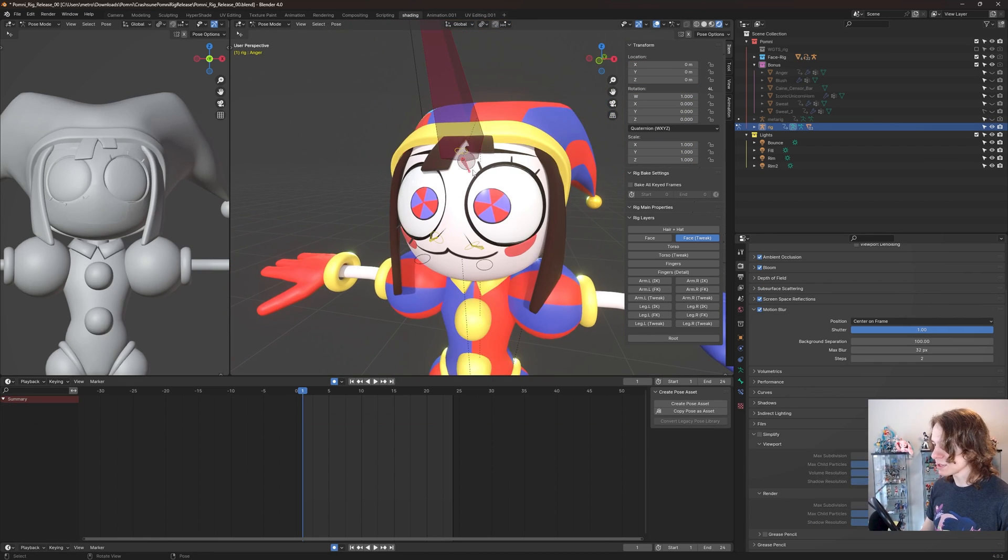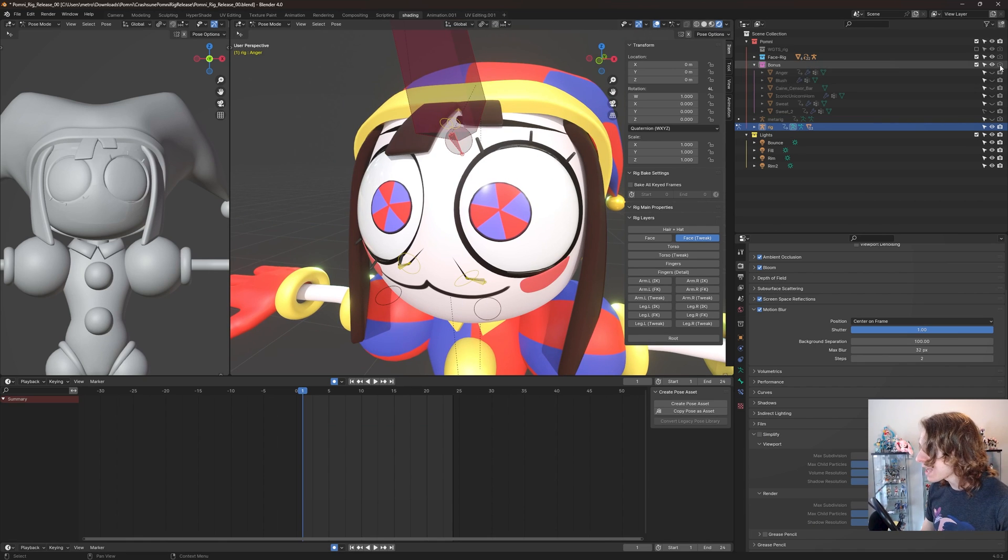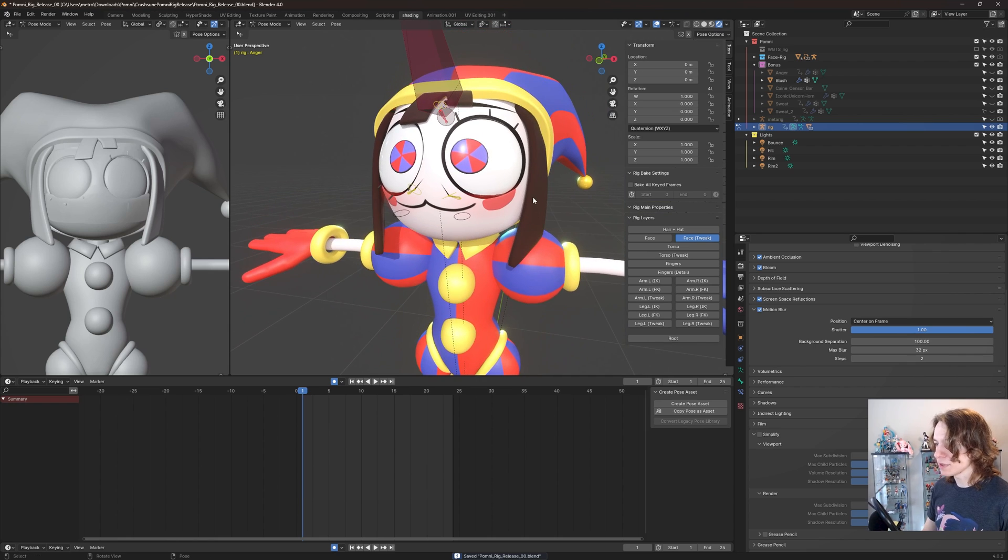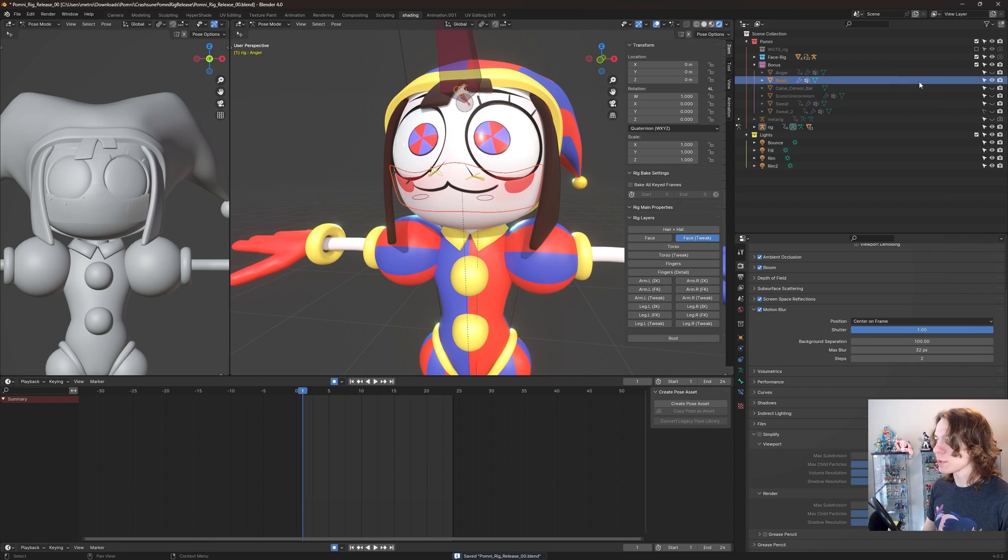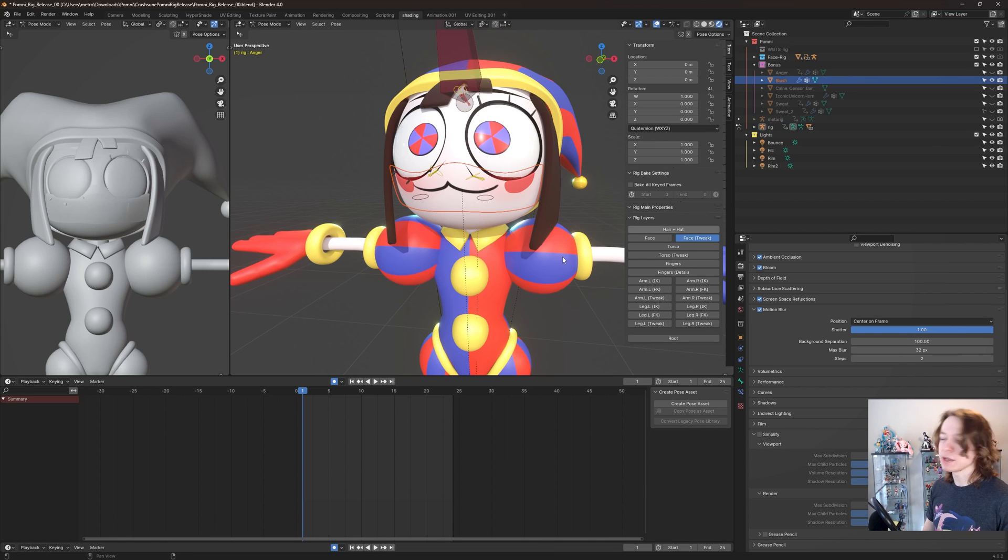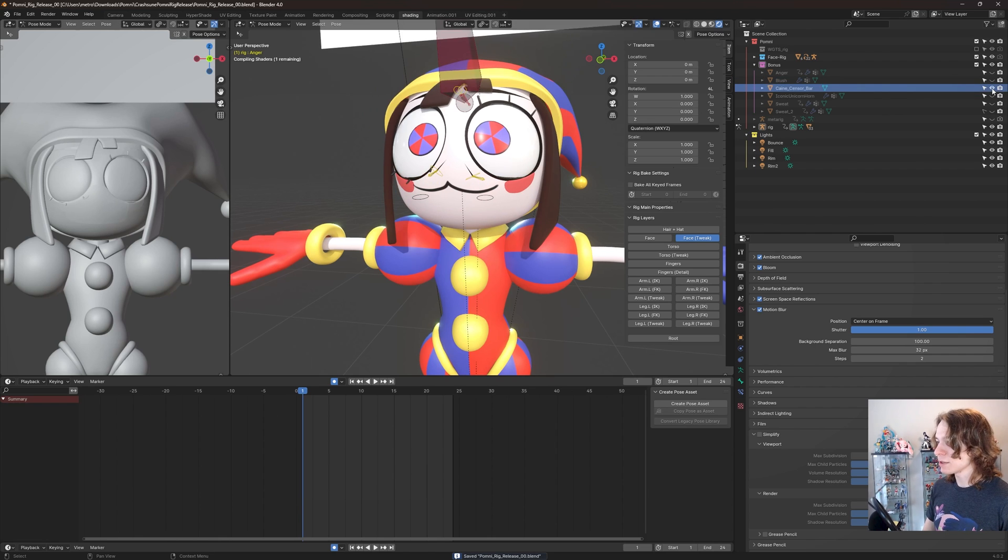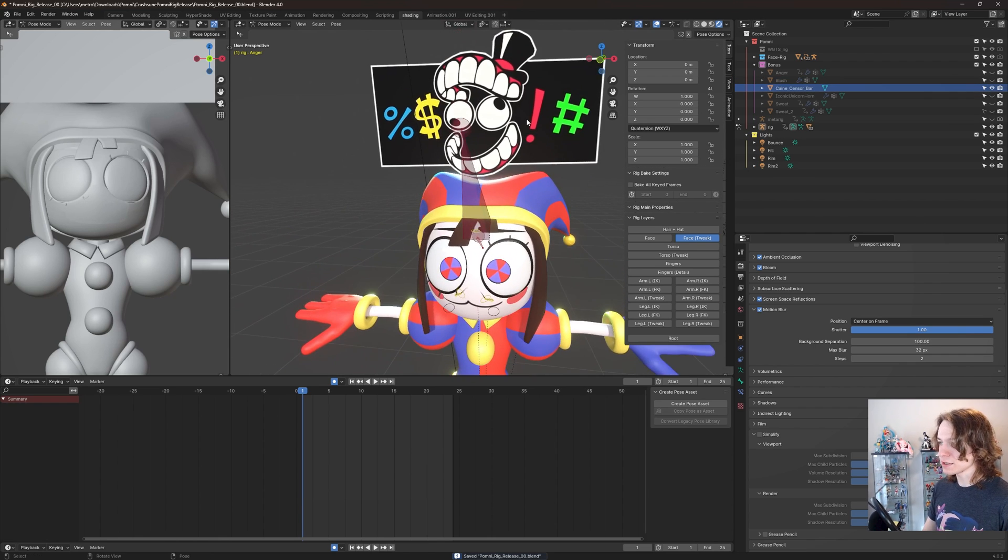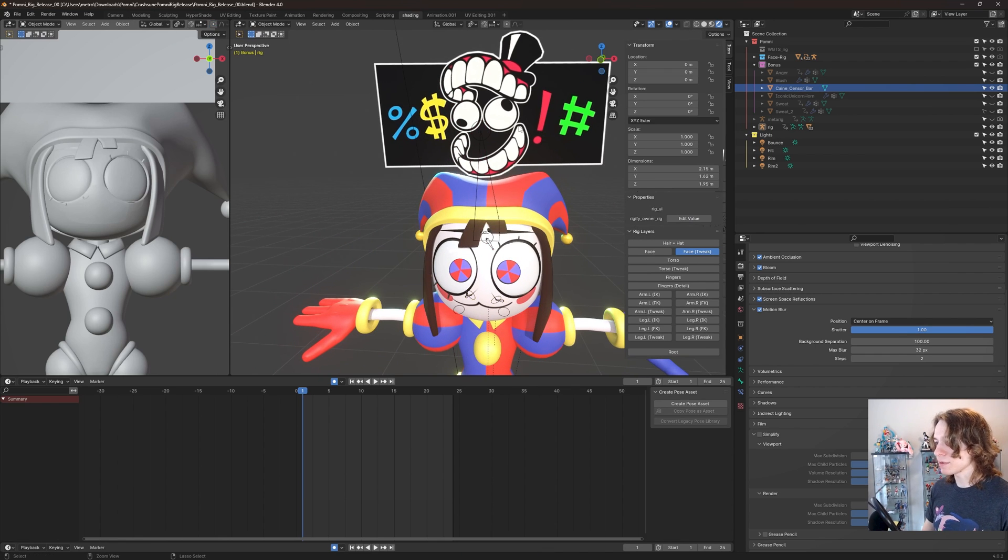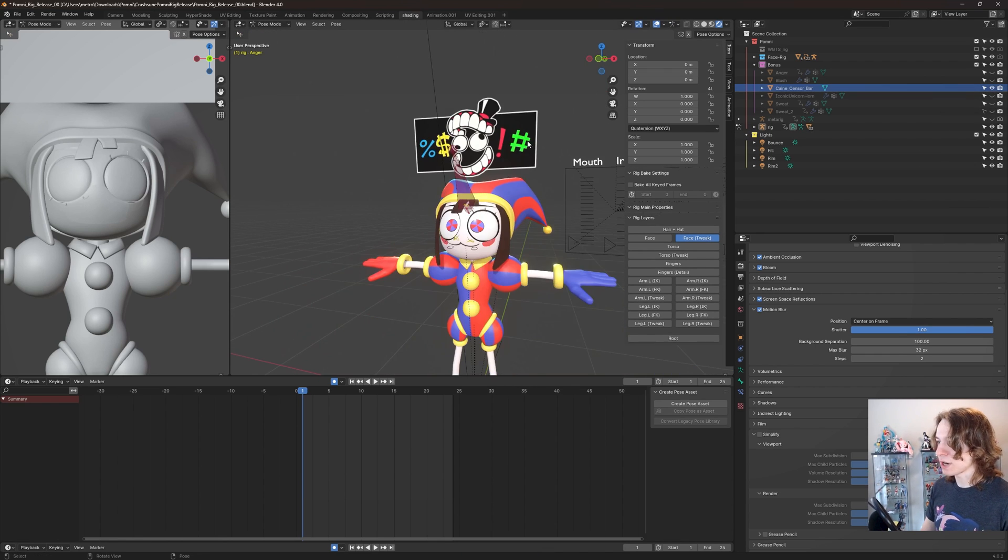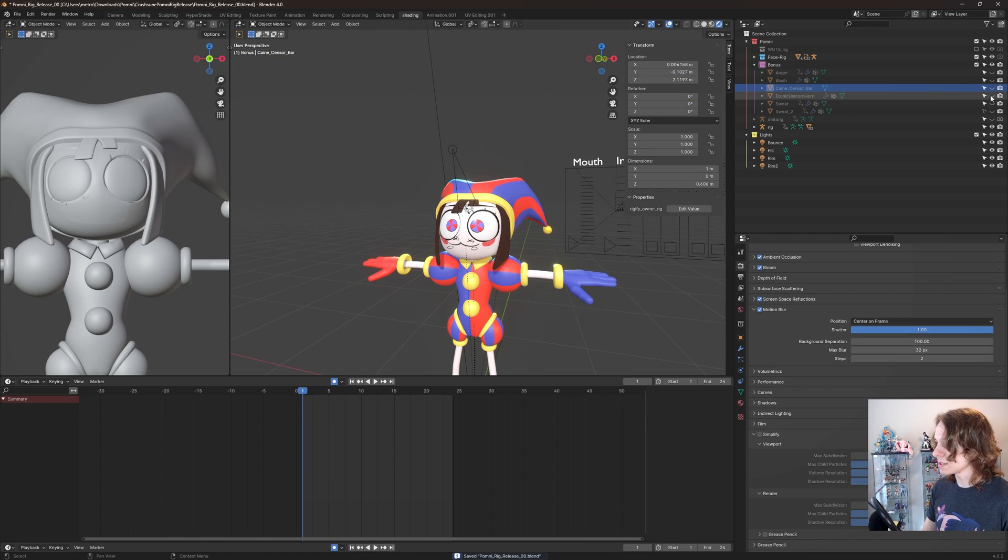I'll turn off simplify for now so she looks better. Then we have blush right here. This blush just makes her blush if you want to do that. If you want to animate any of these, I would recommend just scaling them to zero and then scaling them back to one when you want them to appear, or just have them enabled at all times. There's also the cane sensor bar right here. So if you want her to swear or do something goofy, you can enable that which is pretty fun. And that's just a prop, so you can just select that and move that around however you like.